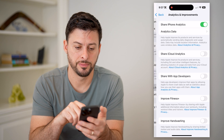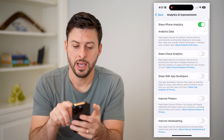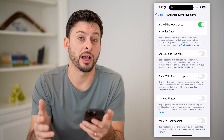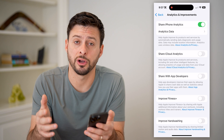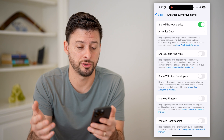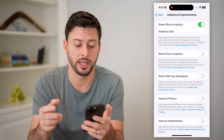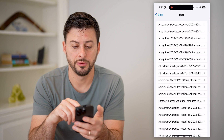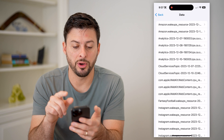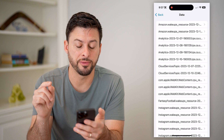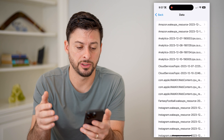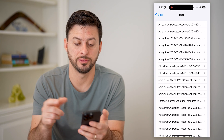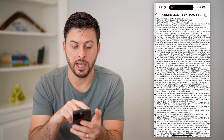Tap on that, and at the very top you can see Analytics Data. You need the Share iPhone Analytics toggled on so that it tracks and captures all that analytics data. Tap on Analytics Data, and tap on the very first option that has 'Analytics' — in this case, Analytics 2023-12-7. Tap on it.